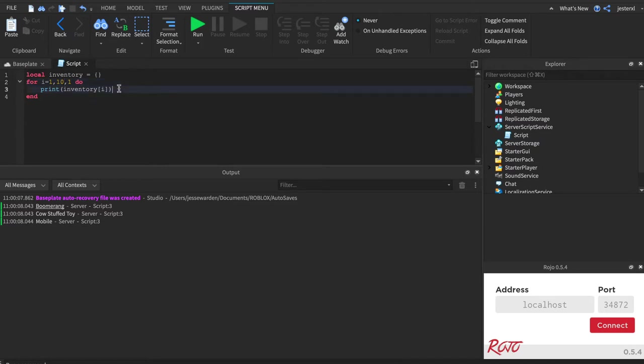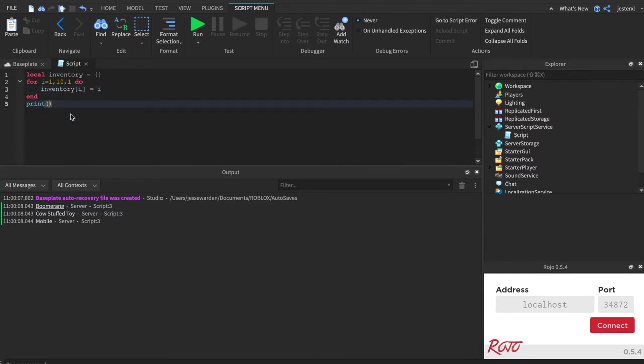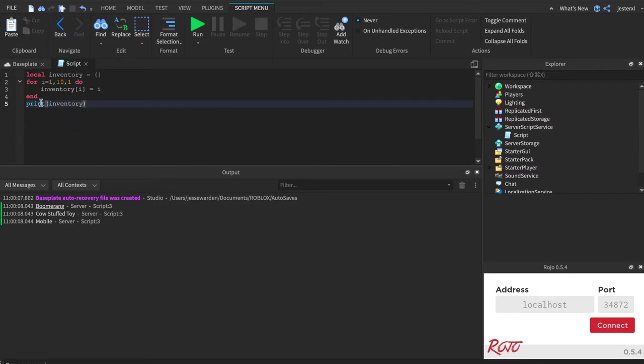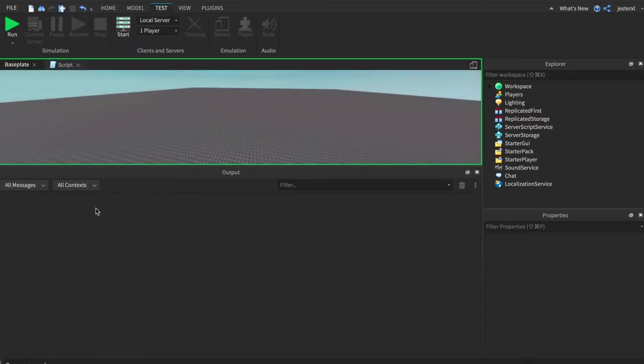And so we're going to set the inventory items. So we'll say inventory i equals to i, basically the number as it increases each time. And then we'll print out when it's done running this line of code 10 times and this whole loop is ended. We'll then print out the resulting inventory and see what happens.